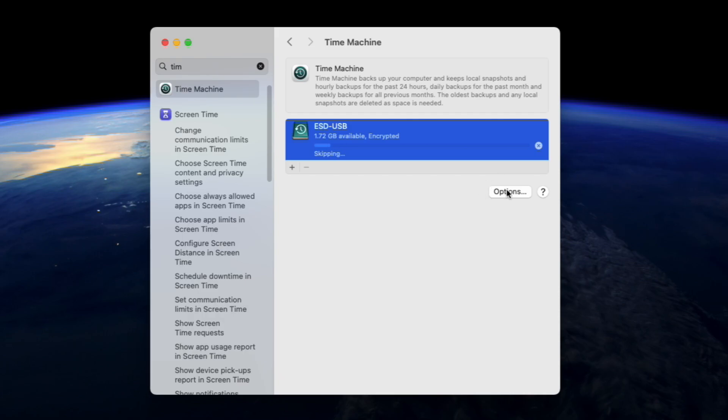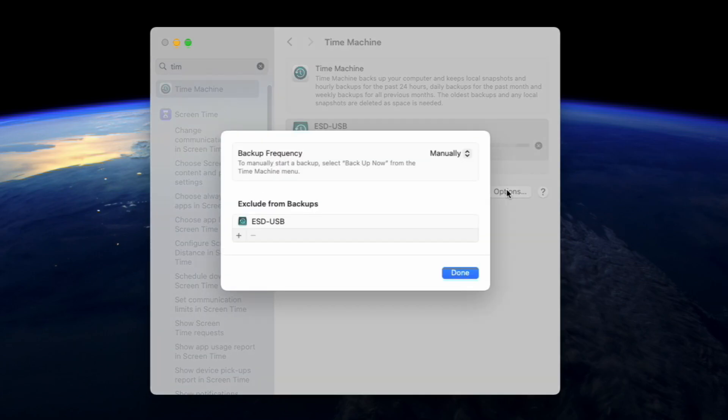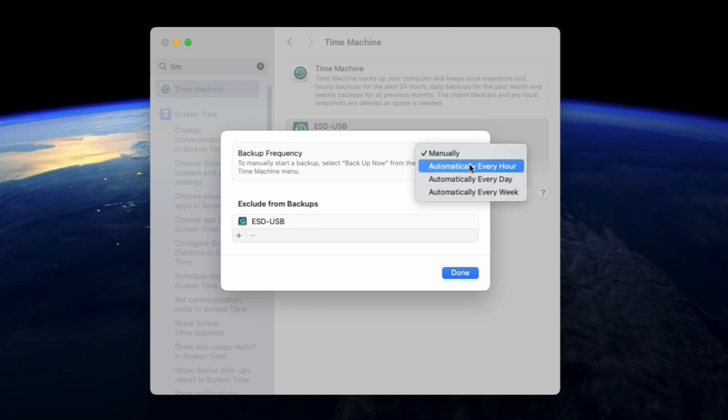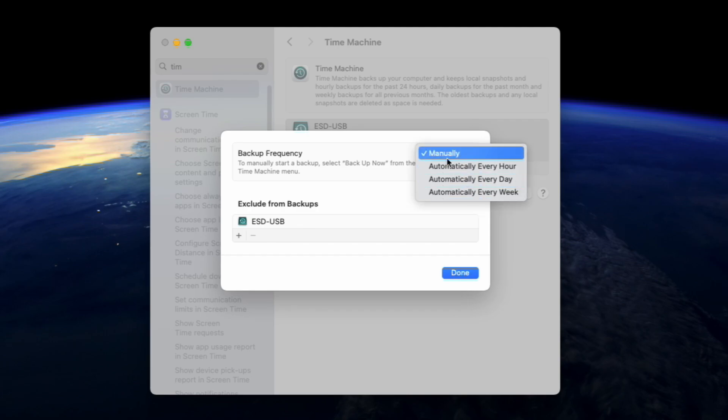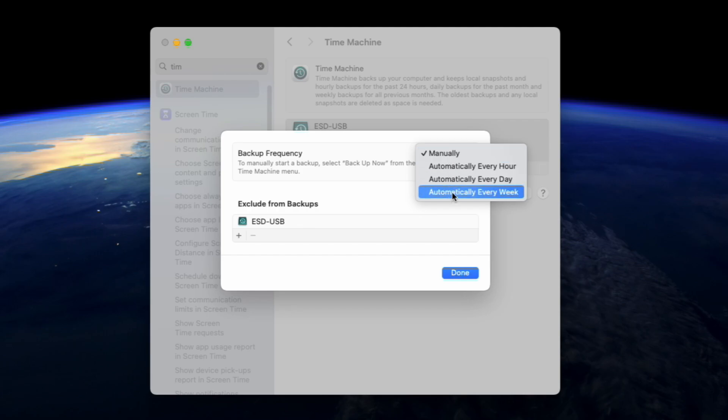Clicking the options tab will allow you to set different backup frequencies. You can choose anywhere from hourly, daily or every fortnight. This will happen automatically and you can set and forget. The other option is keeping it on manual and choosing yourself when to back up.